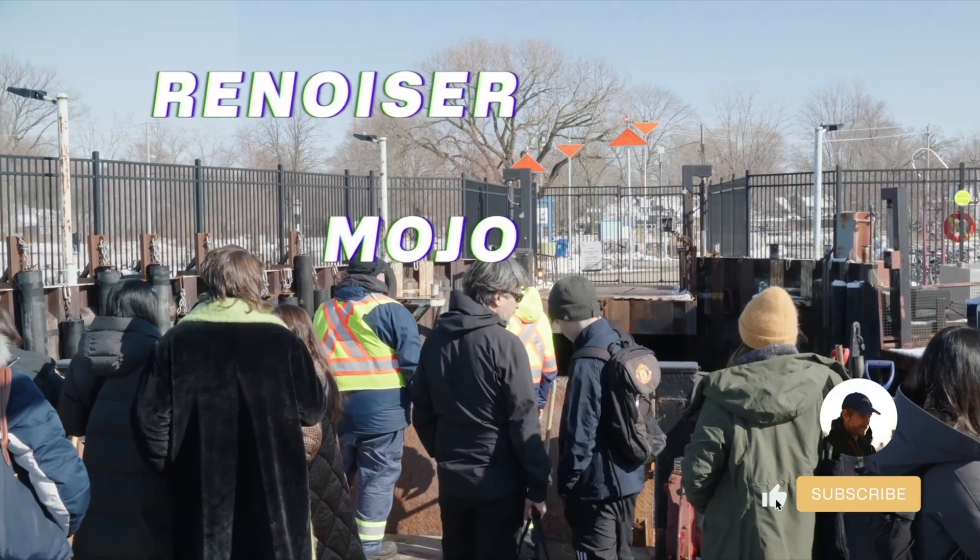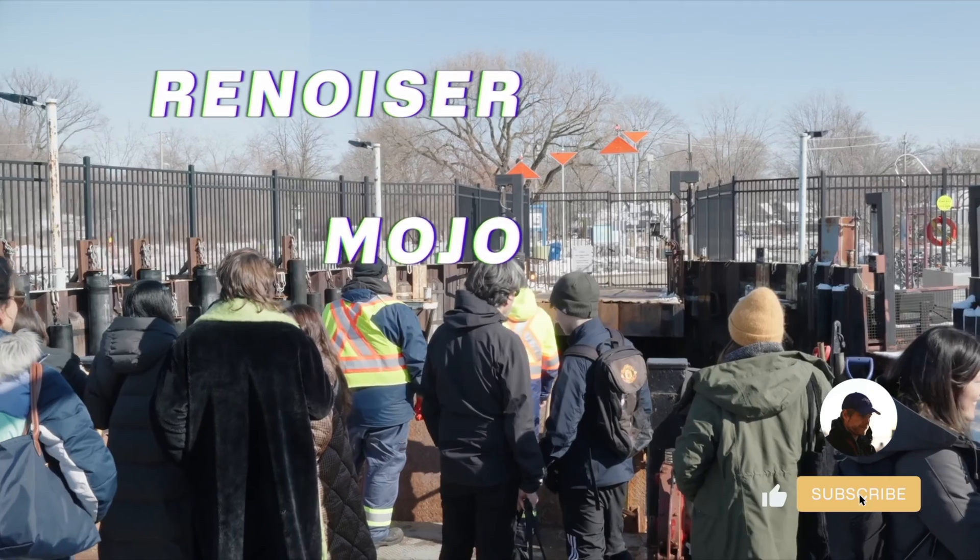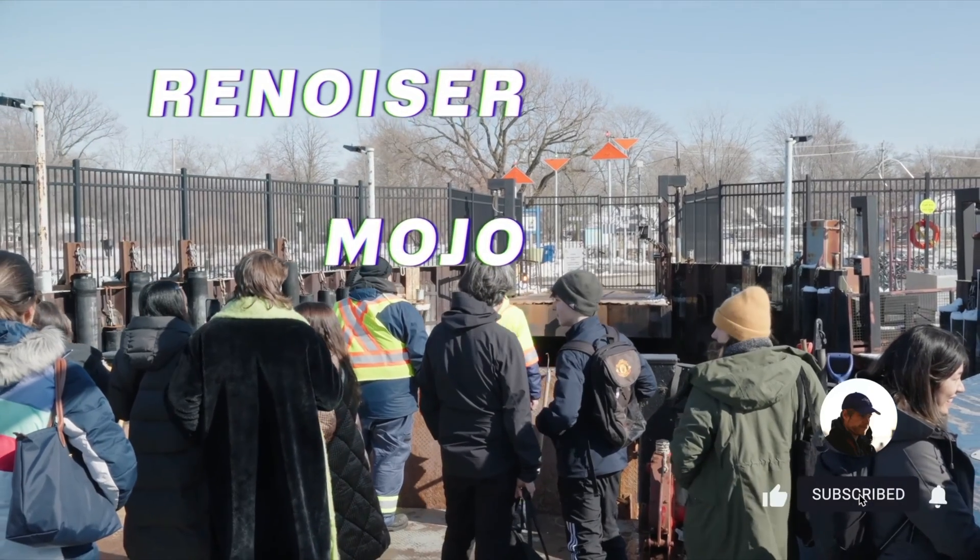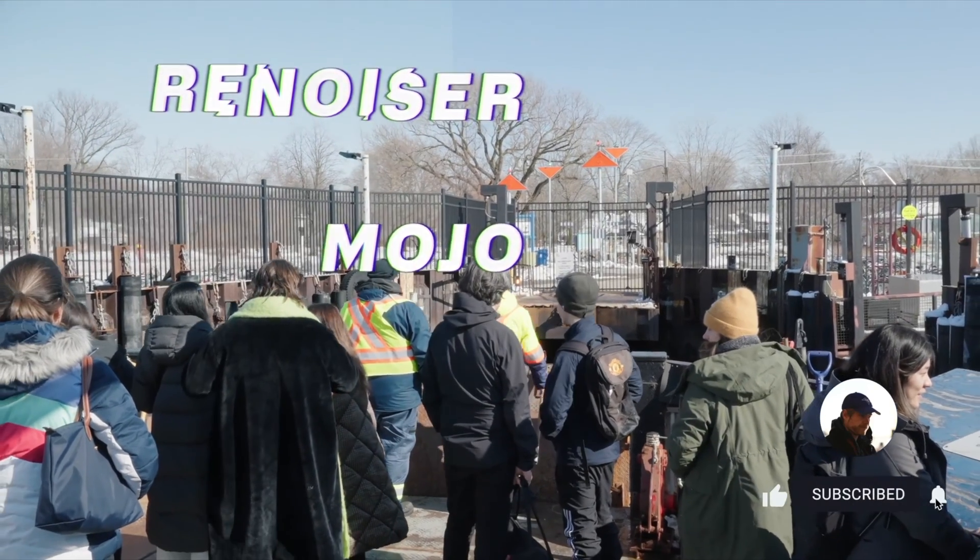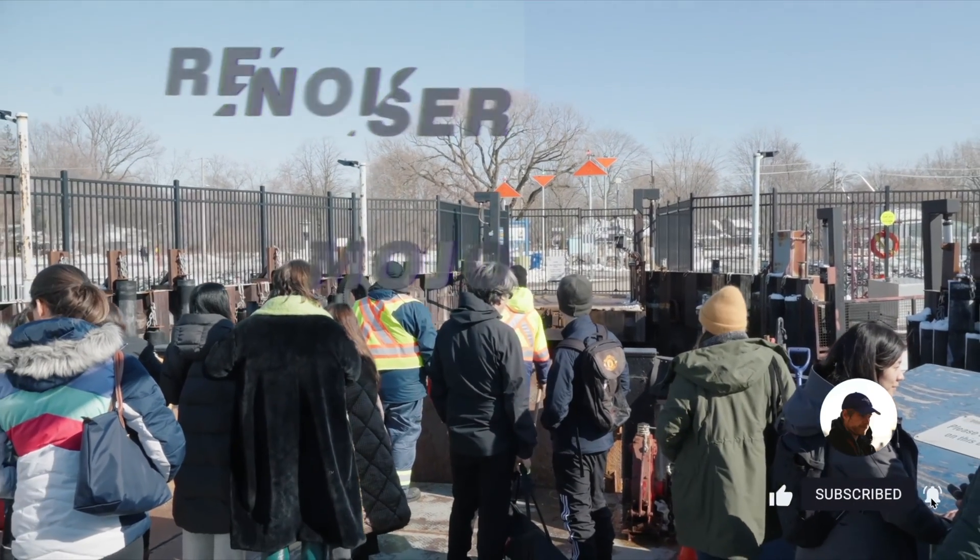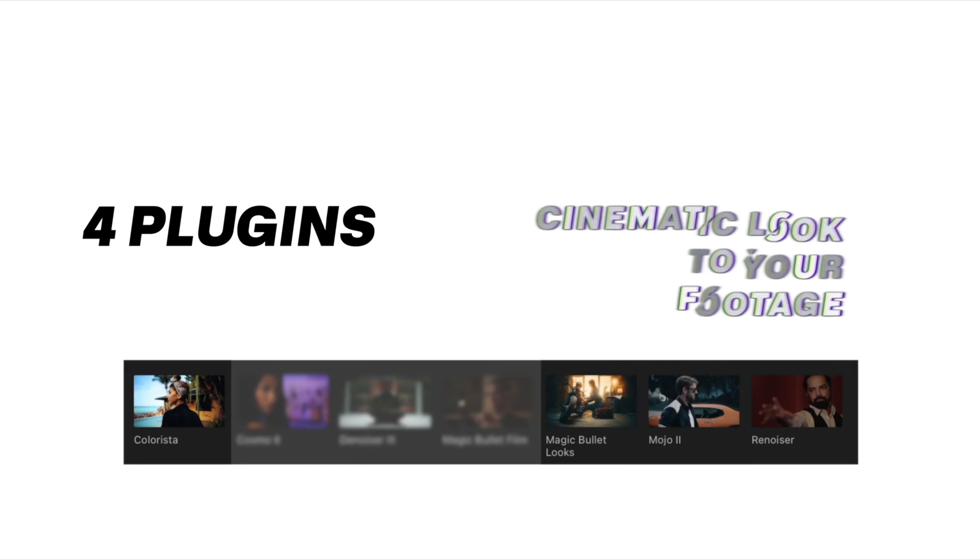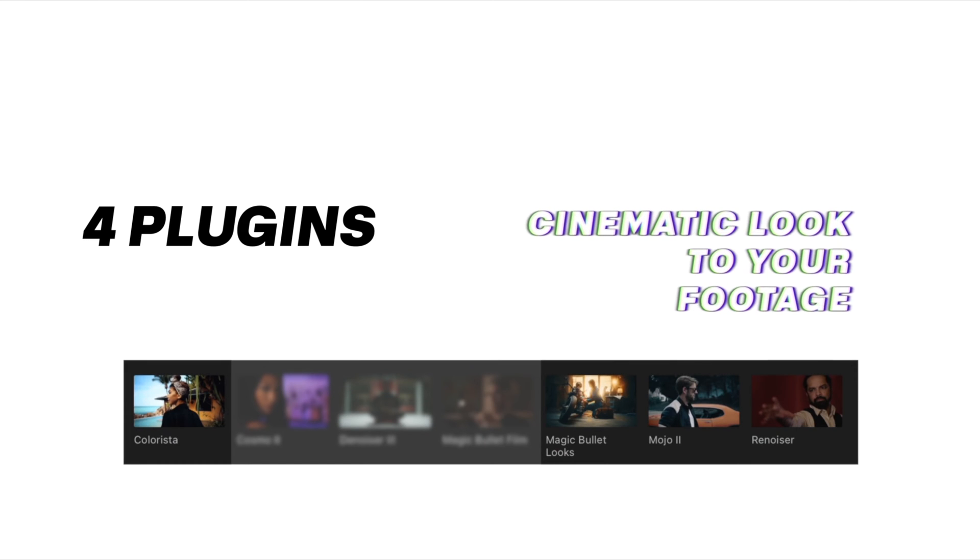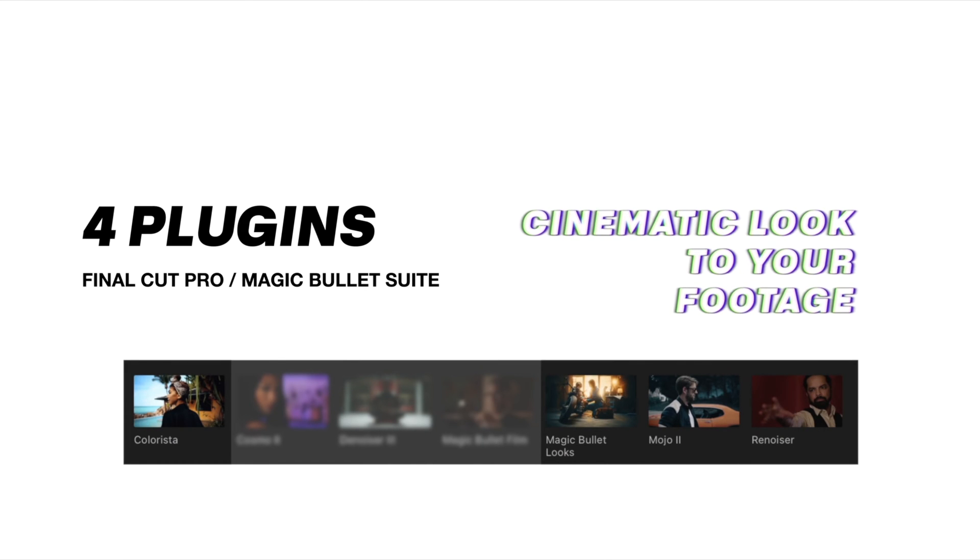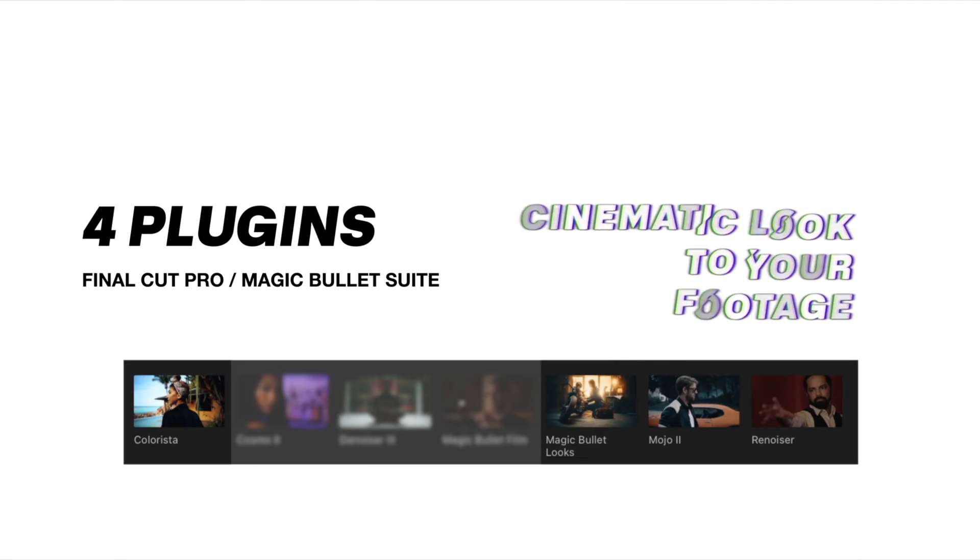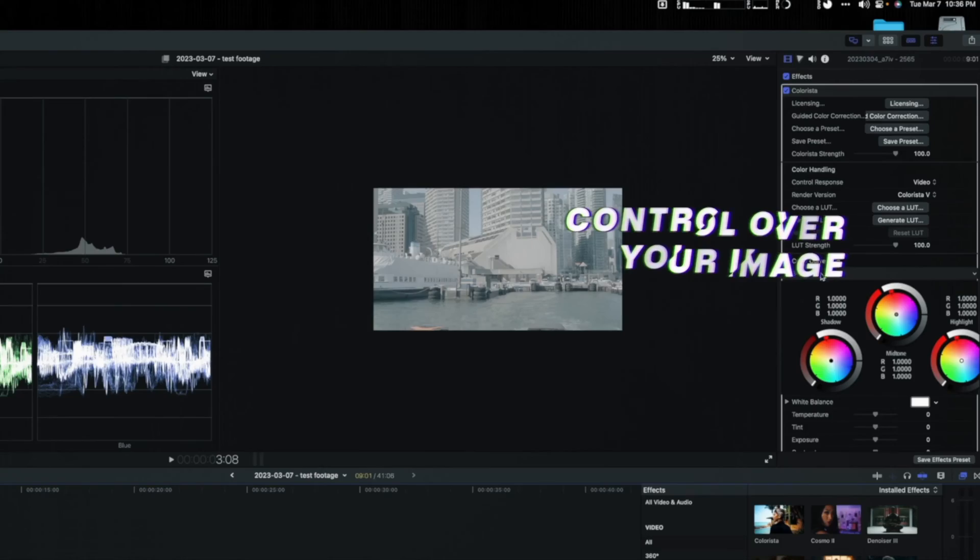I'll touch on MagicBullet Looks, talk about the tools and the presets, and then I'll also touch on Mojo, which is another film look that you can add to your footage and gives it that cinematic or movie vibe.